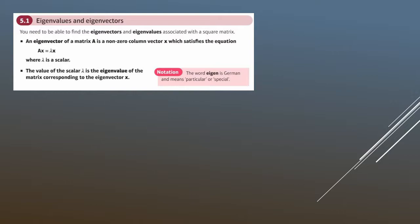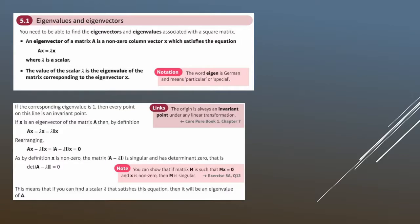So, eigenvalues and eigenvectors. First off, 'eigen' is a German word meaning 'particular' or 'special'. We can only work with eigenvalues and eigenvectors using square matrices — so a two by two or three by three matrix for example. An eigenvector of a matrix A is a non-zero column vector x which satisfies the equation Ax = λx, where λ is a scalar, and that value λ is the eigenvalue of the matrix corresponding to that eigenvector.